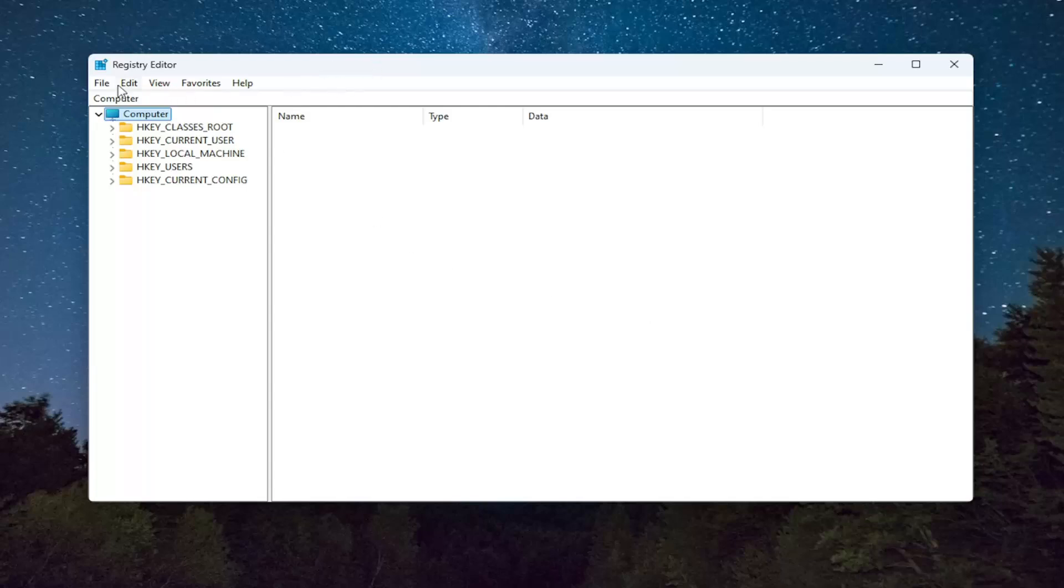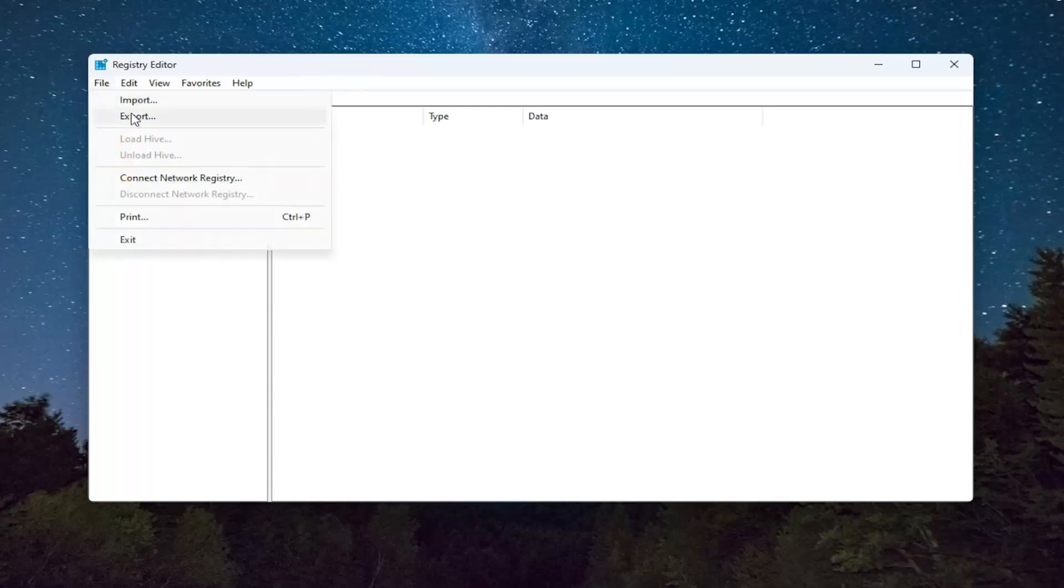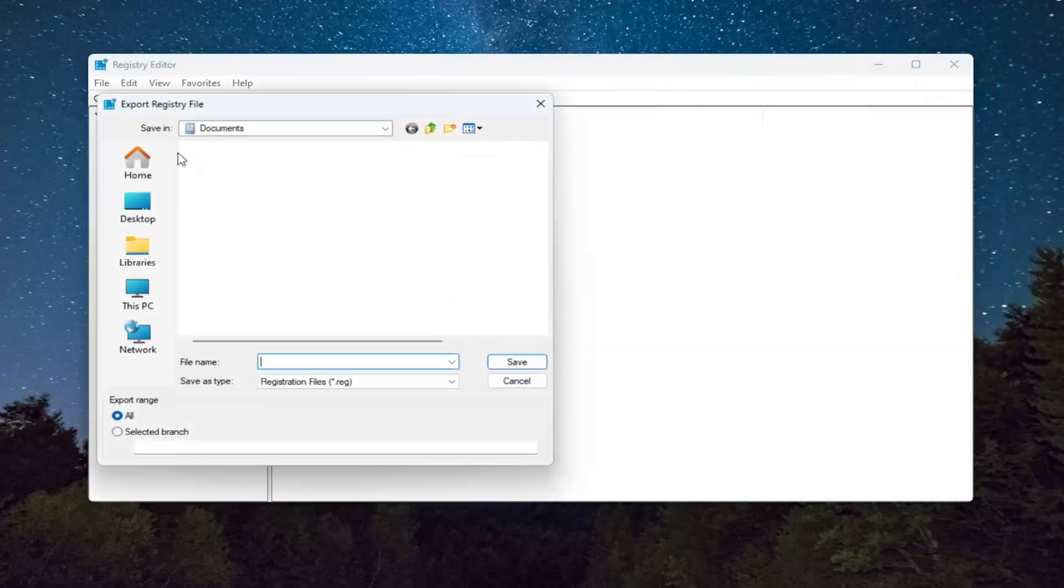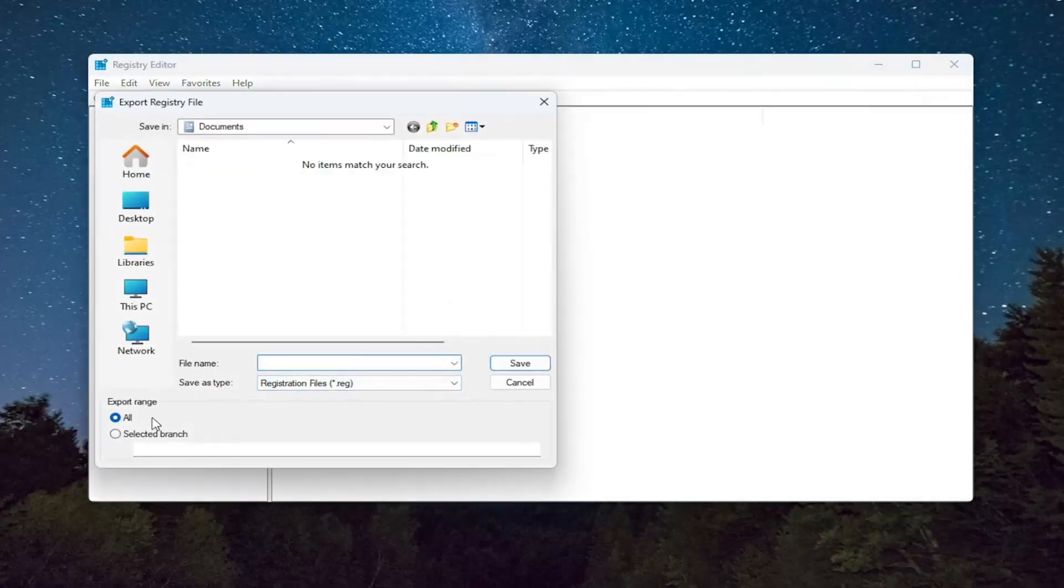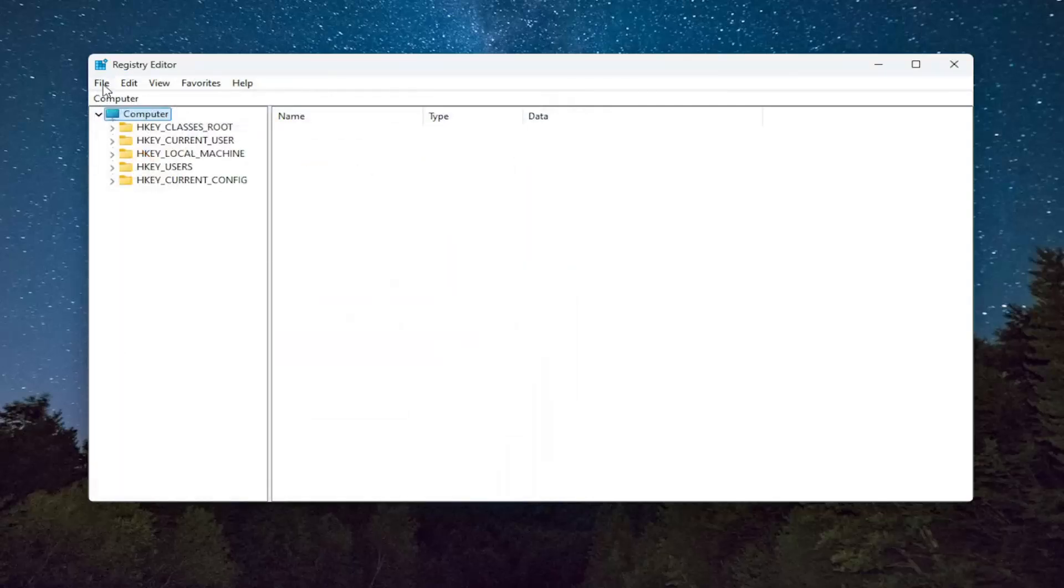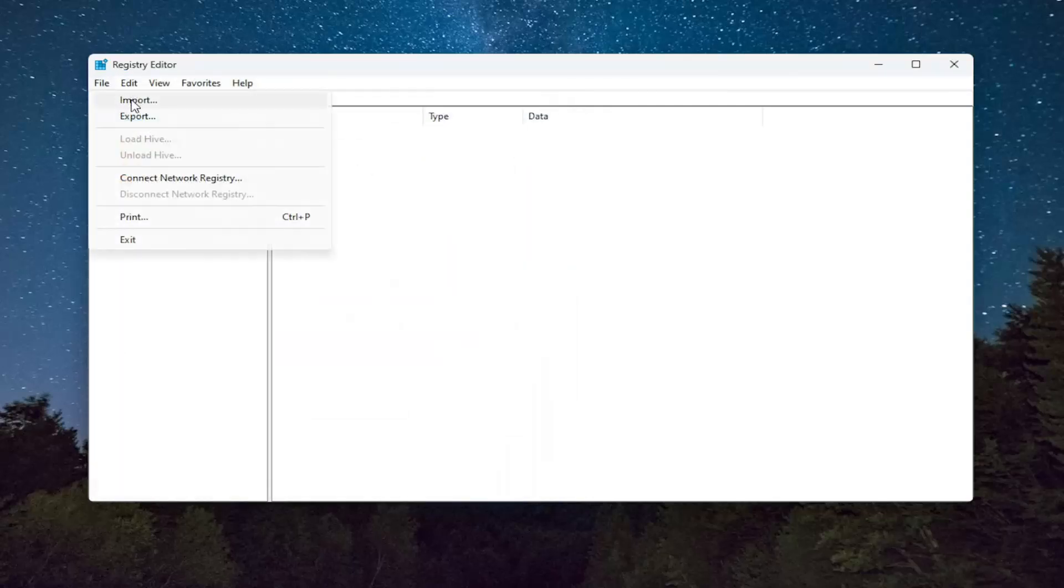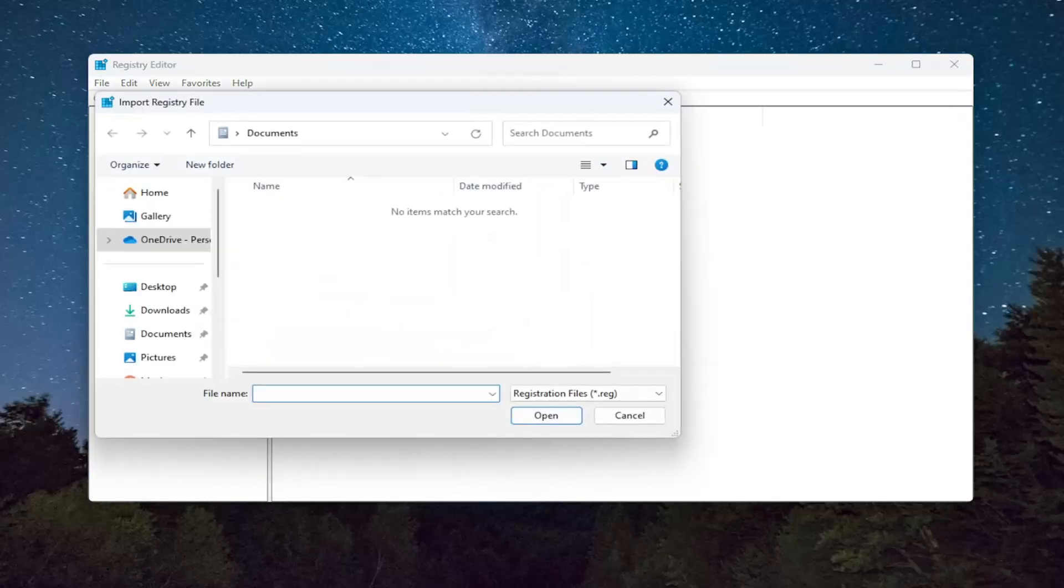In order to create a backup, all you have to do is select File and then Export. File name, I recommend naming it the date in which you're making the backup. Set export range to All and then save it to a convenient and easily accessible location on your computer. And if you ever need to import it back in, all you would do is select File and then Import and then navigate to the file location.